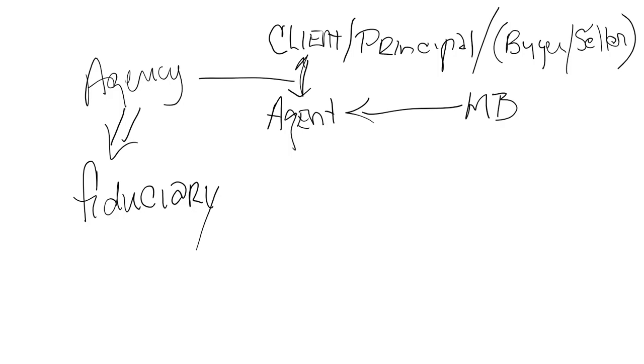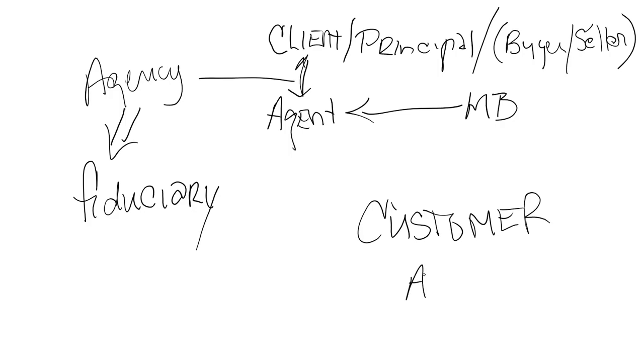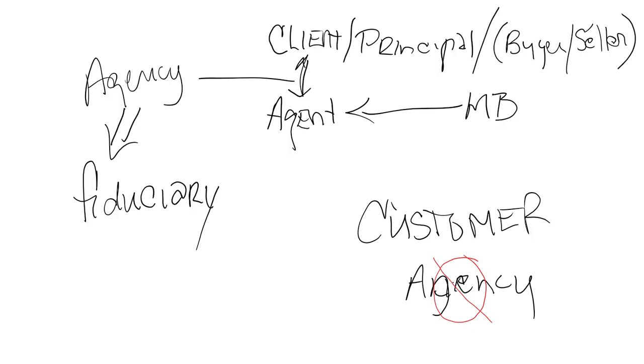Now there's one other person I want to talk about. They are called a customer. A customer is someone with whom you actually have no agency. That's the definition or the difference between this client and a customer: you do not have agency with a customer, but you do have agency with a client.